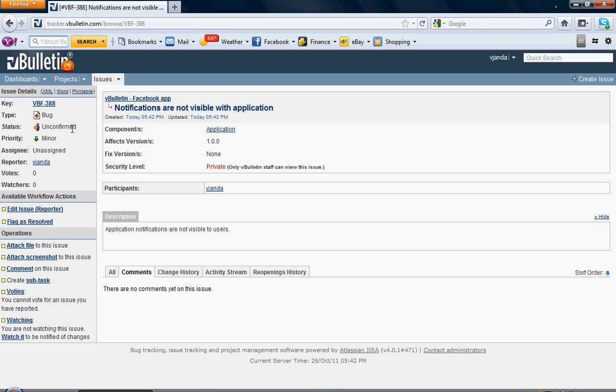You also might see Resolved, Closed, or Unconfirmed. There are sections here that show you what each means and who the issue was assigned to.